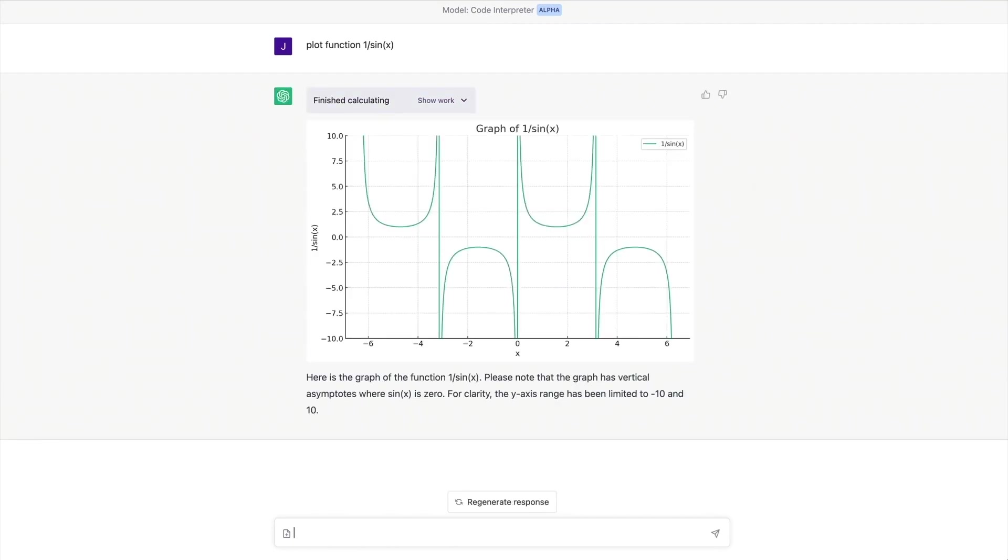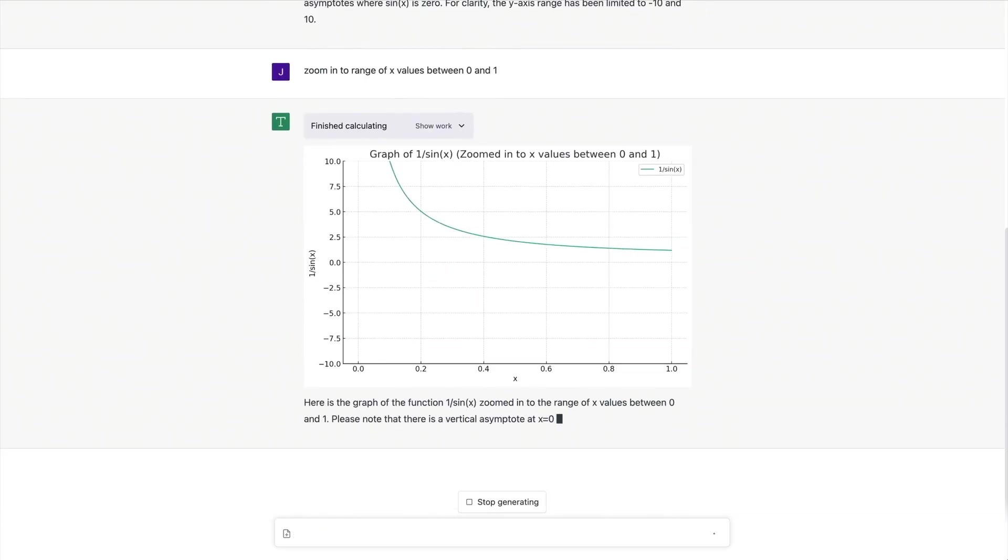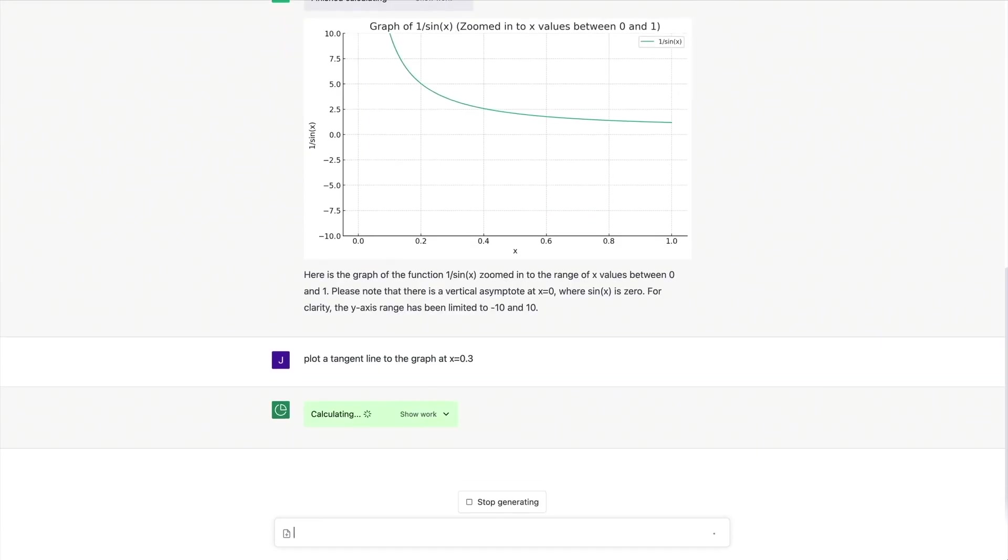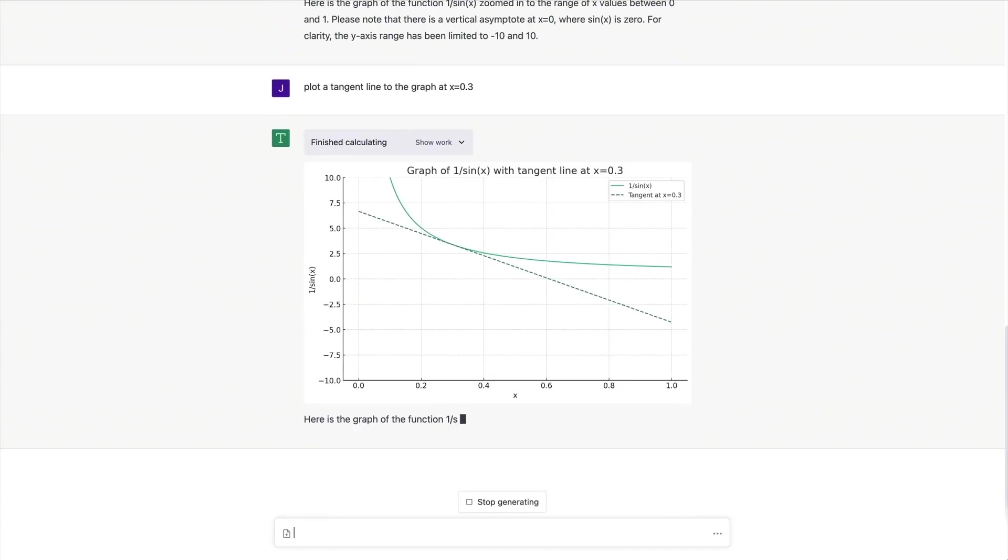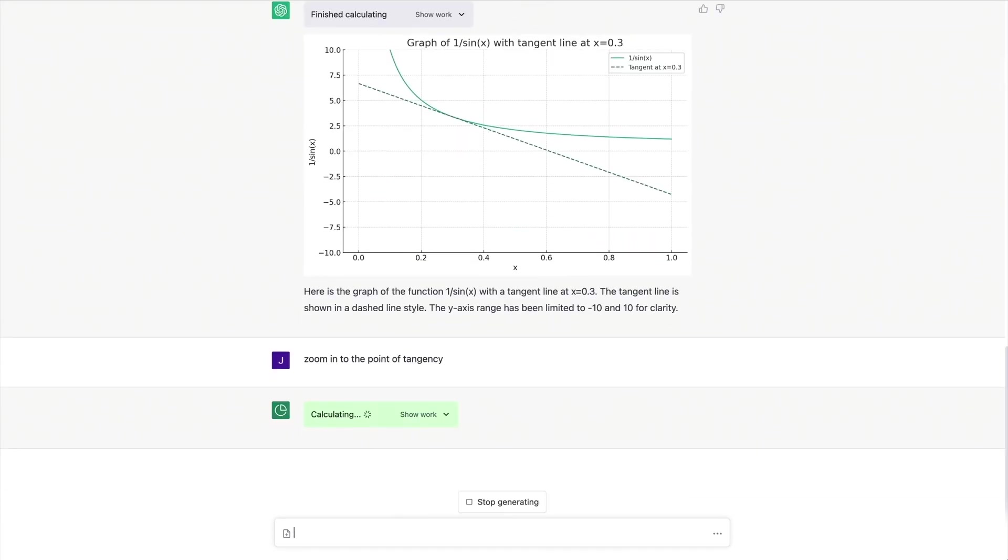This demo demonstrates how ChatGPT can not only understand and interpret code, but also create intricate graphs and charts. In the example, ChatGPT is given a prompt to plot a function, and it quickly generates the requested graph. The user then asks to zoom in on specific x-values and plot a tangent line,